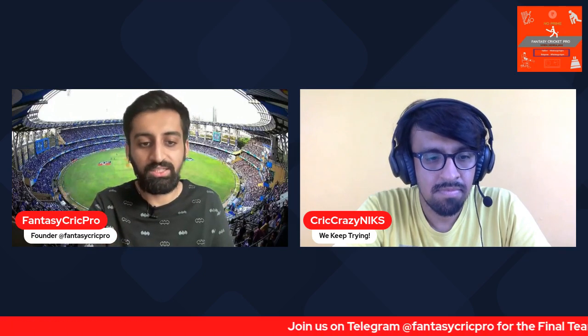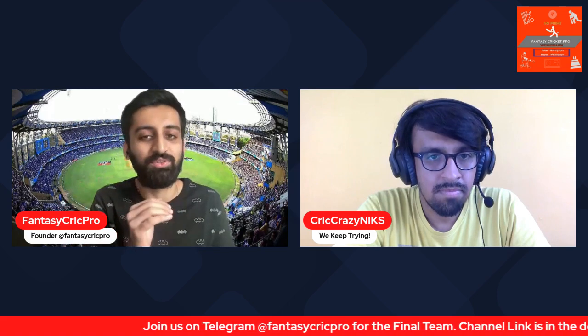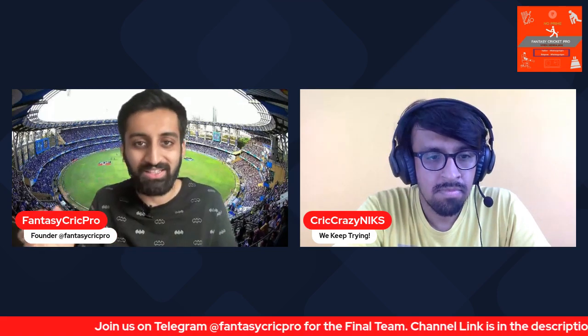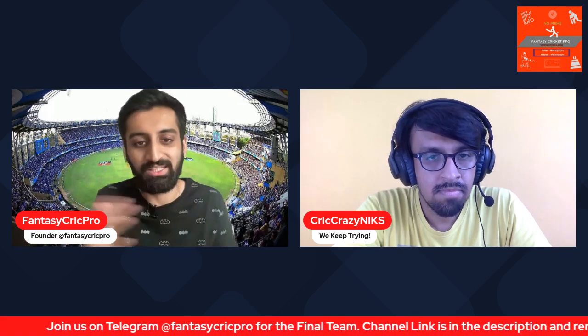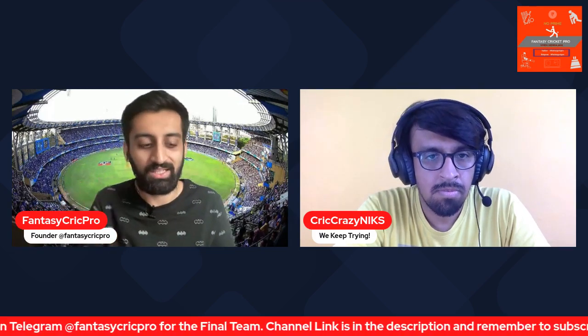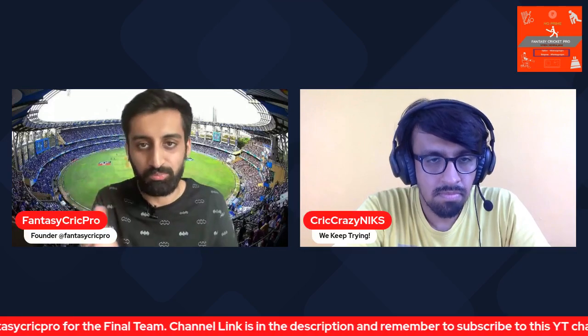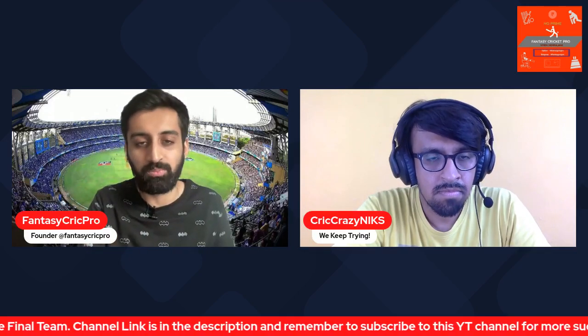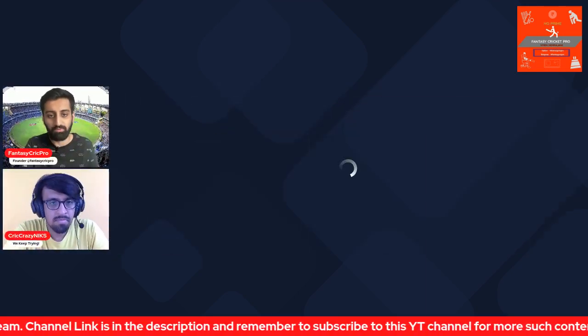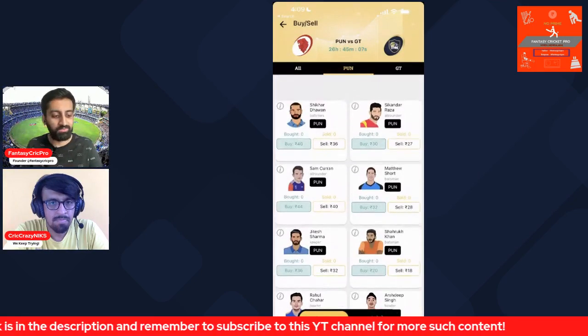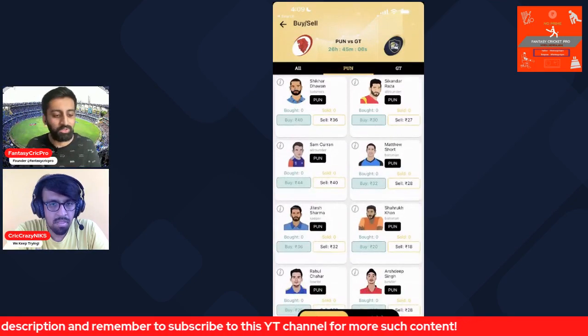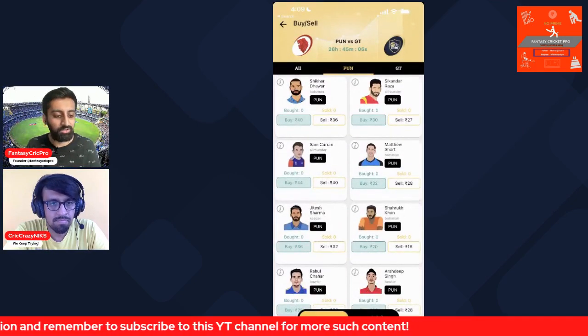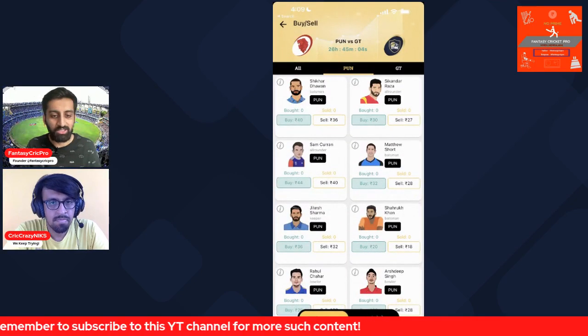On the Exchange22 cool app, there are many people who are unable or don't want to take the headache of making or picking 11 players. In that case this helps out because you pick and choose based on the 1 or 2 players that you are confident about. We will look at the players we are confident about and start off with the Punjab team.